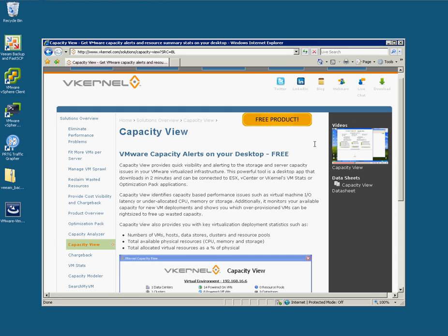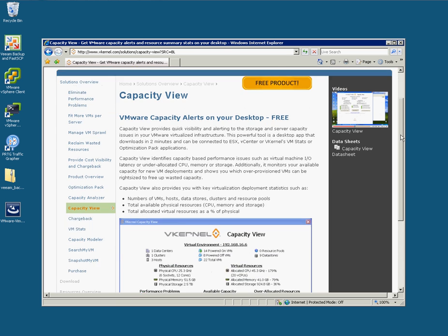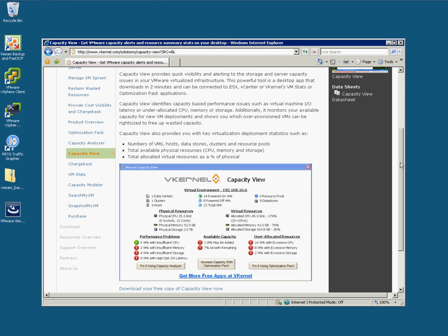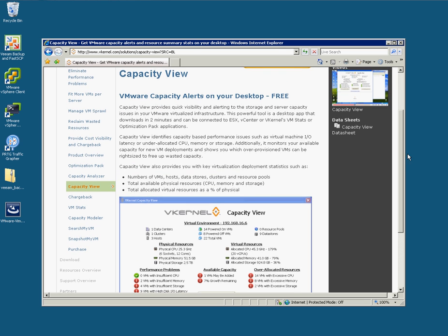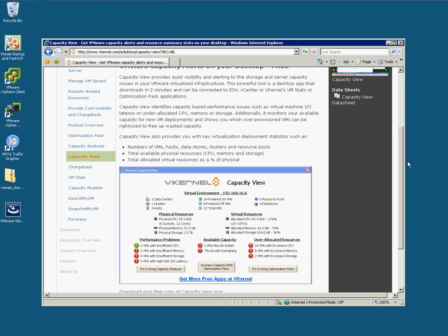Here we are. This is a new product from vKernel. As you can see, it's free to download and it's called Capacity View. What Capacity View is about is it will provide you with a very basic and quickly accessible interface that displays your current virtual environment. You can either point it directly at an ESX or ESXi host, or you can point it at your vCenter instance, or even vKernel's own appliance itself to draw down this information.